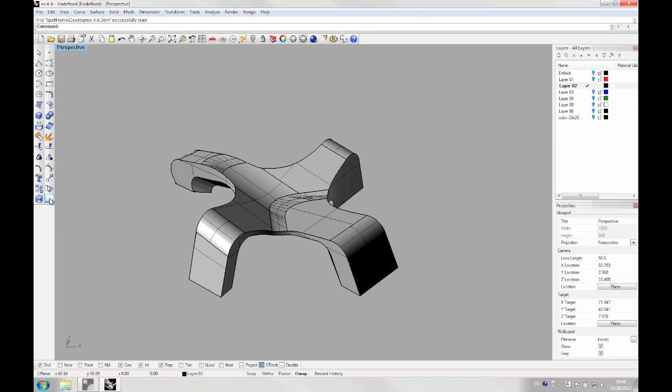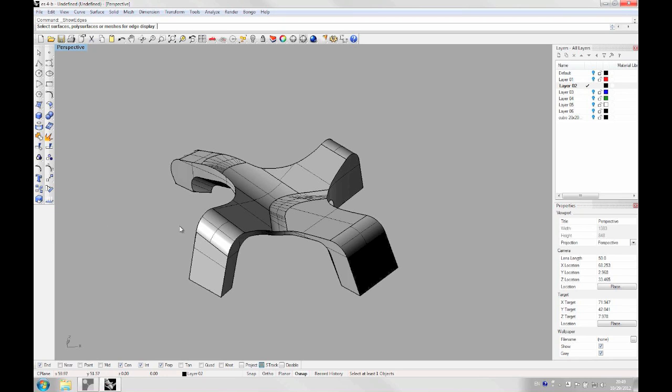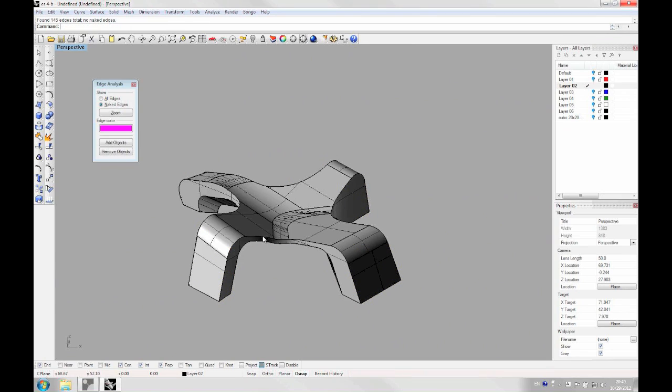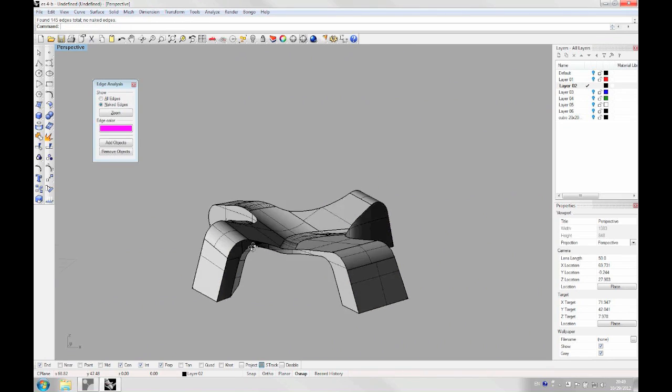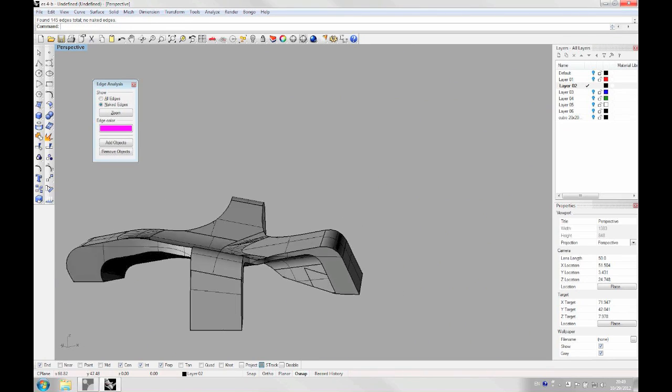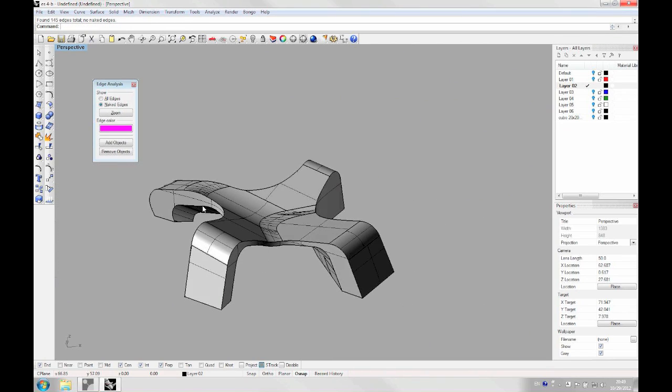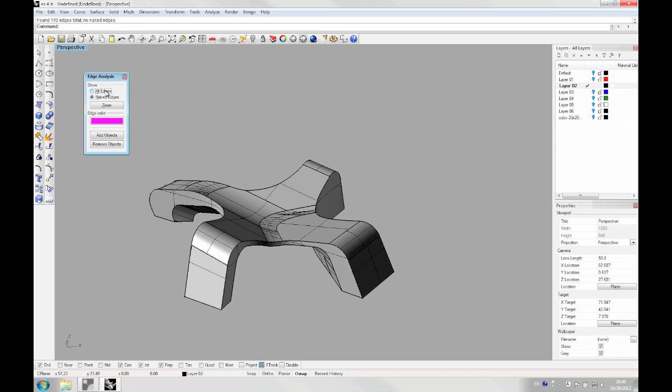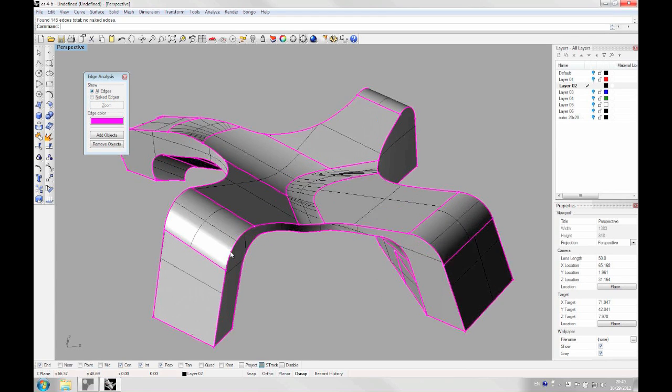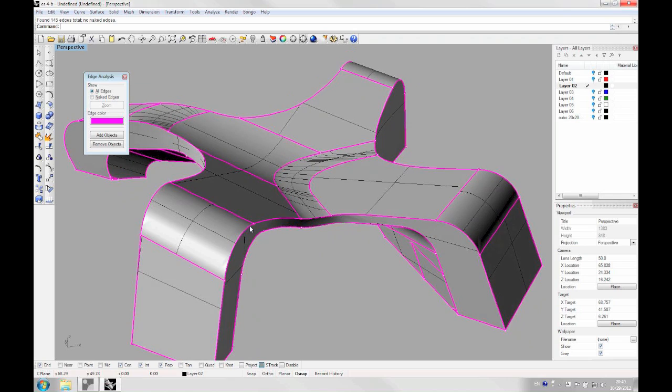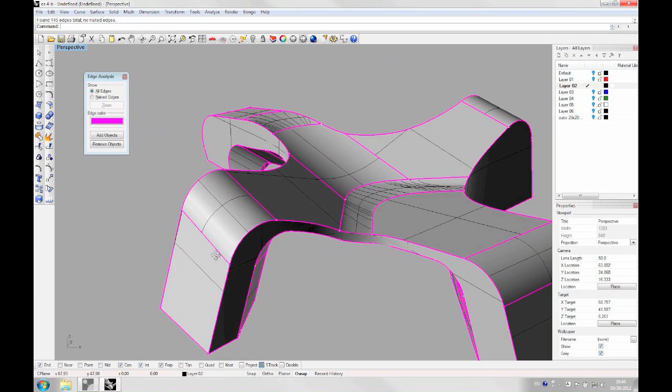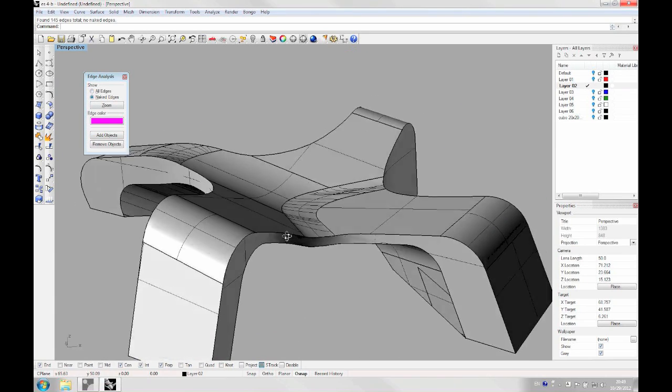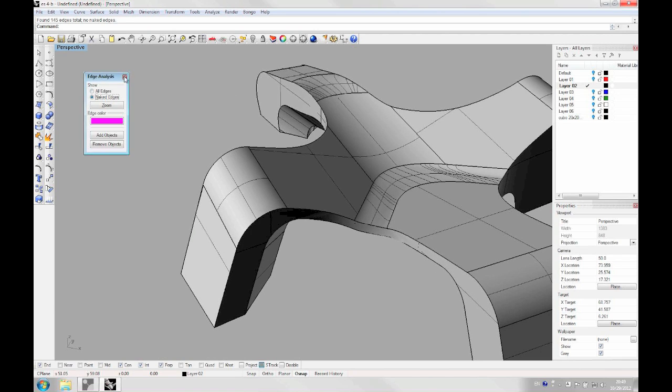To check if there are gaps, you can use this command here, show edges. Basically this command helps you find naked edges if there are any. As you can see here, there's no naked edges. But if there would be one, then you would see some kind of edge like this color. But now here I'm just showing all the edges. As you can see, there are no naked edges. So that's good.